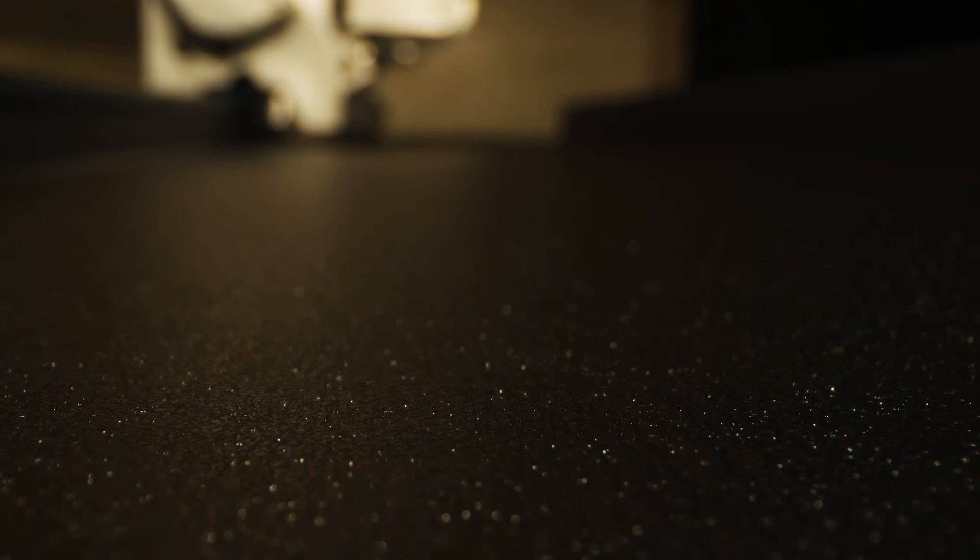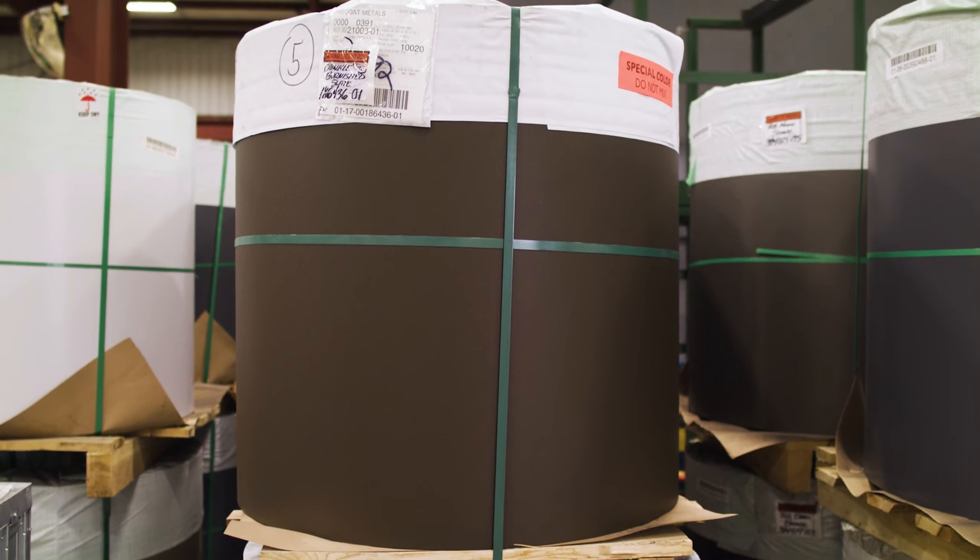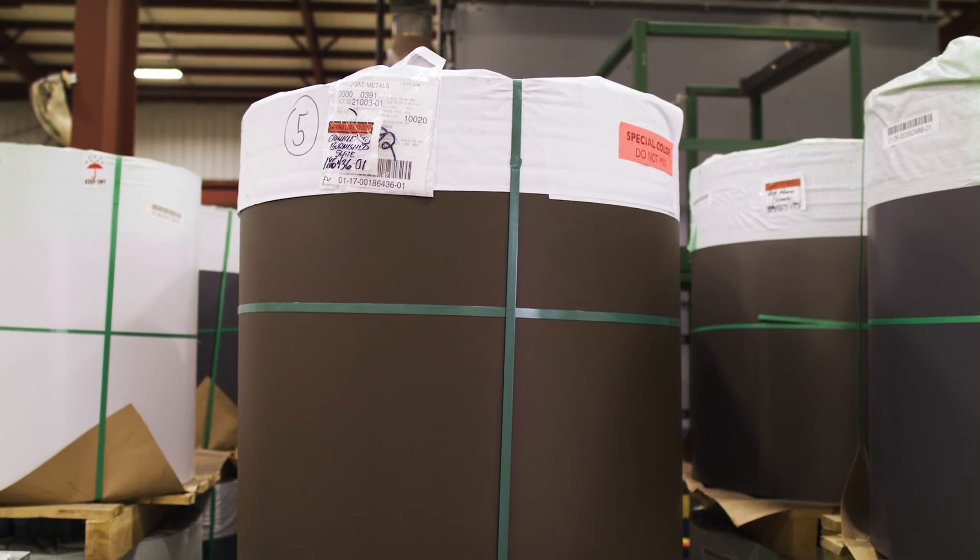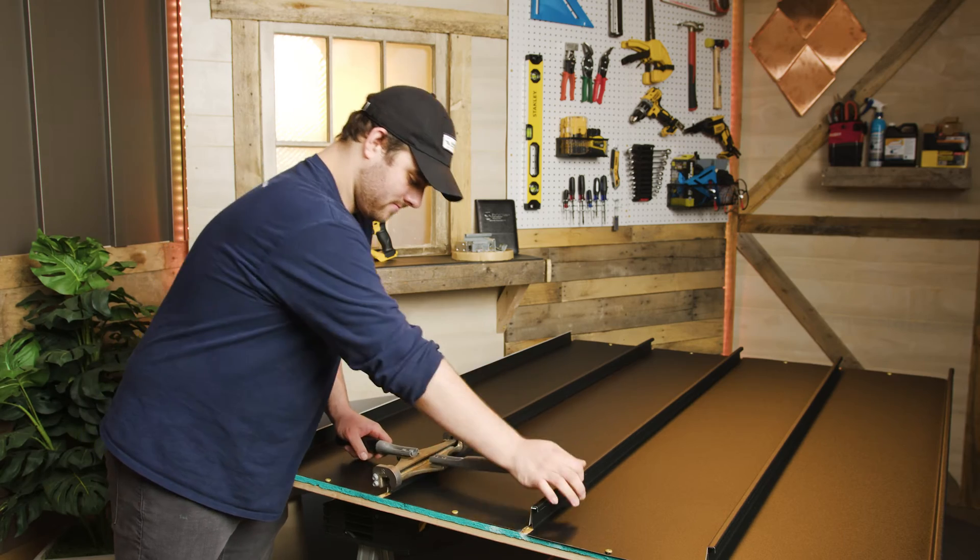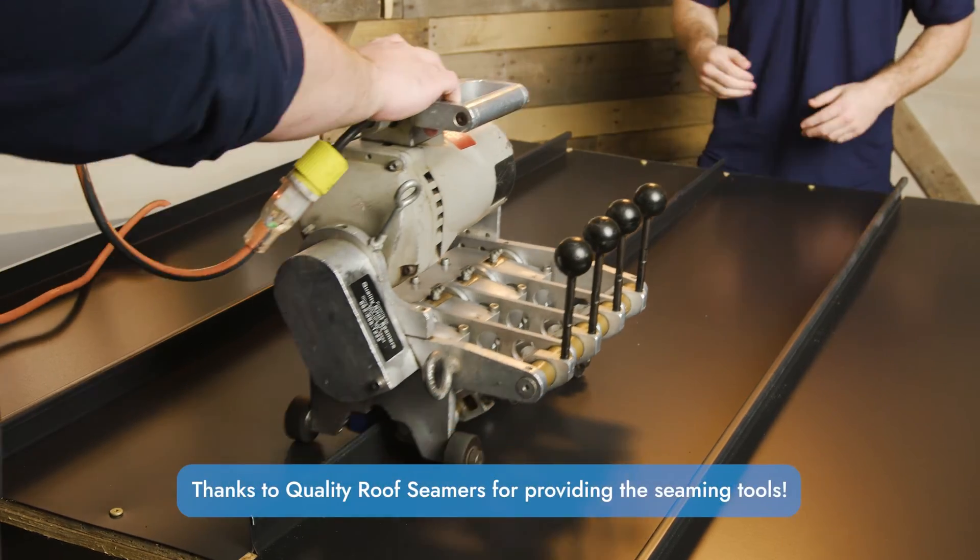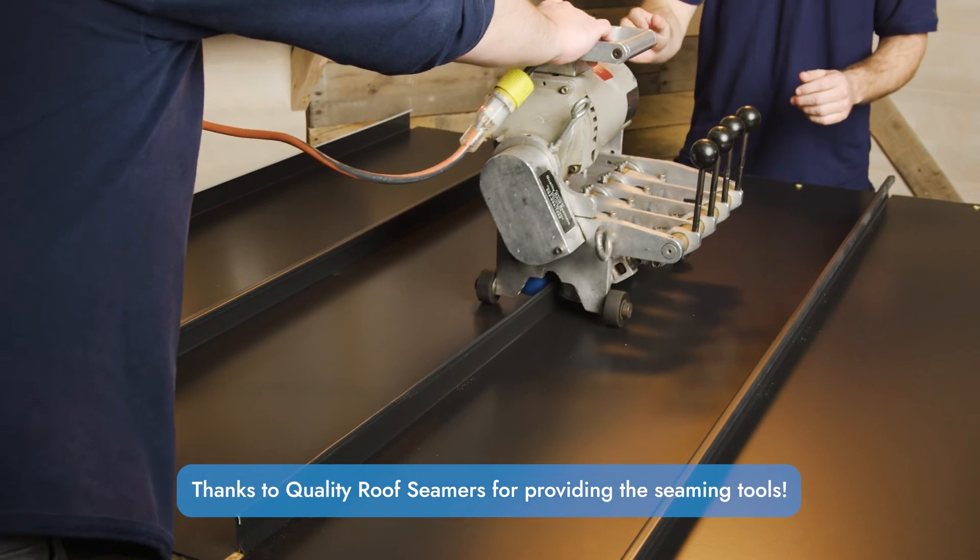The other is a textured SMP coating also in black, but it's a 26 gauge steel. If you want to know the difference between SMP and PVDF, check out the video link below. I'm gonna test out hand seaming and using a robotic seamer to a 180 degree seam.